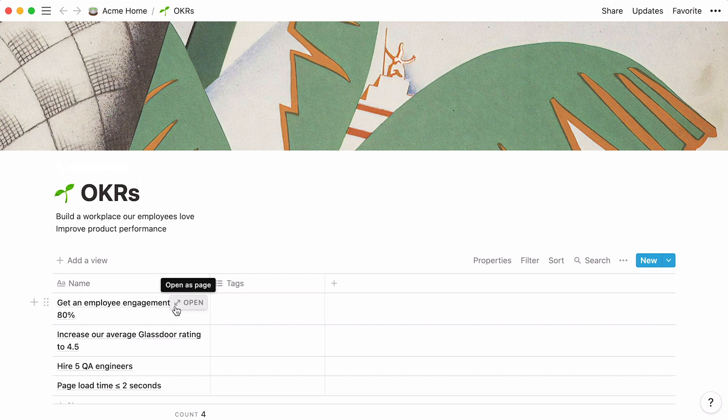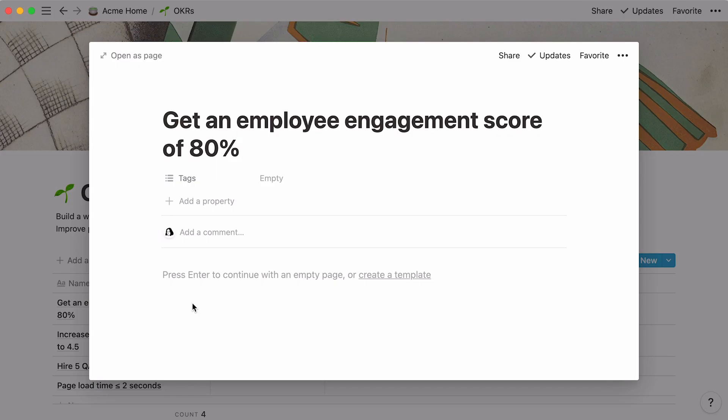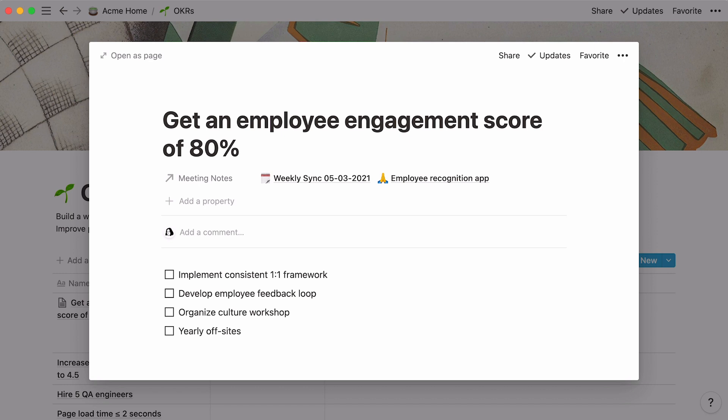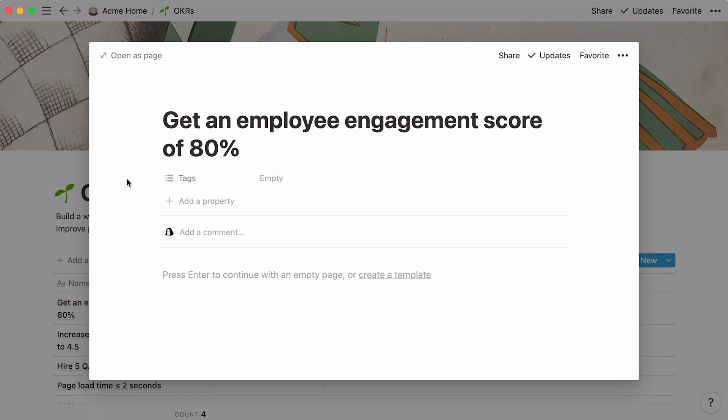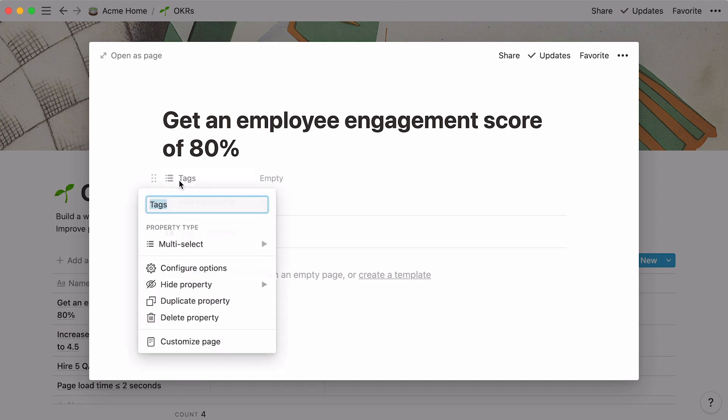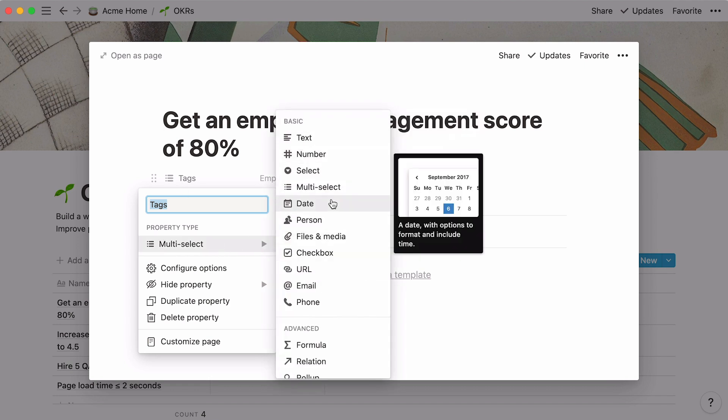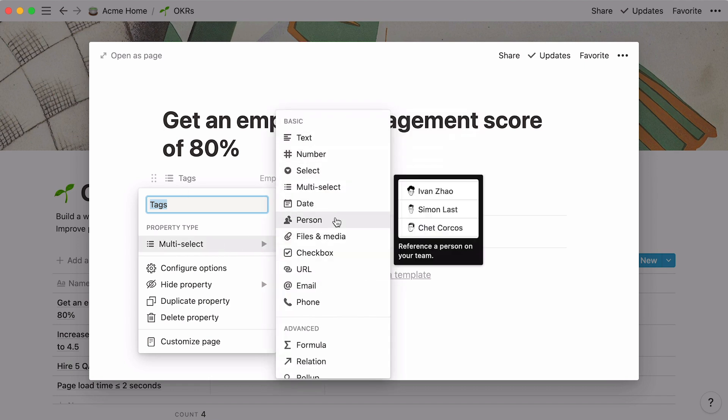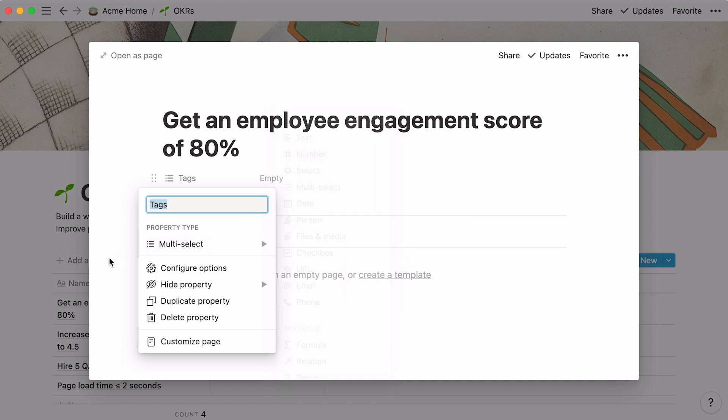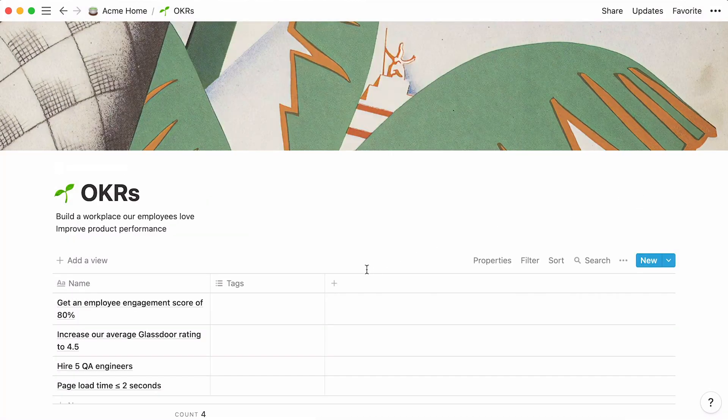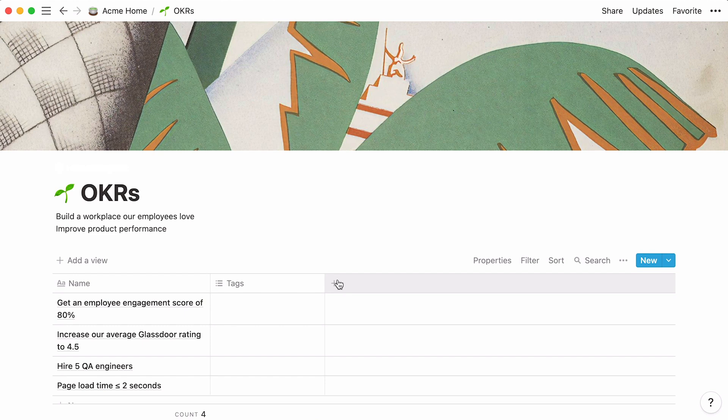Notice that every key result is in fact a page, which you can fill with all the content you want, like tasks you'll do to accomplish that objective, or meeting notes between teams related to it. At the top of every page entry, you'll find what we call properties. Simply put, properties are pieces of information about each database entry. They can come in the form of text, numbers, dates, but also people. To add a new property to your database, you can click on add a property here, or in the case of a table database, just click on the plus sign that appears at the top of the empty column to the right.